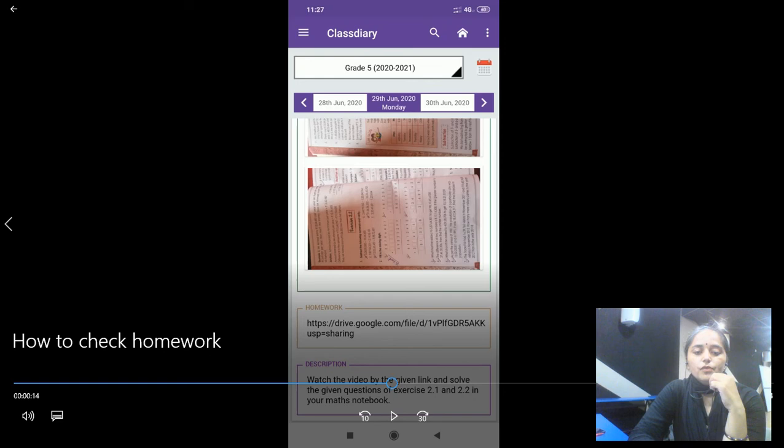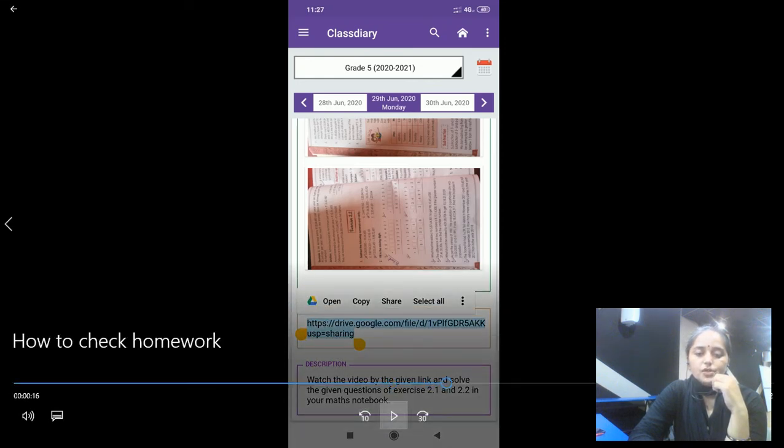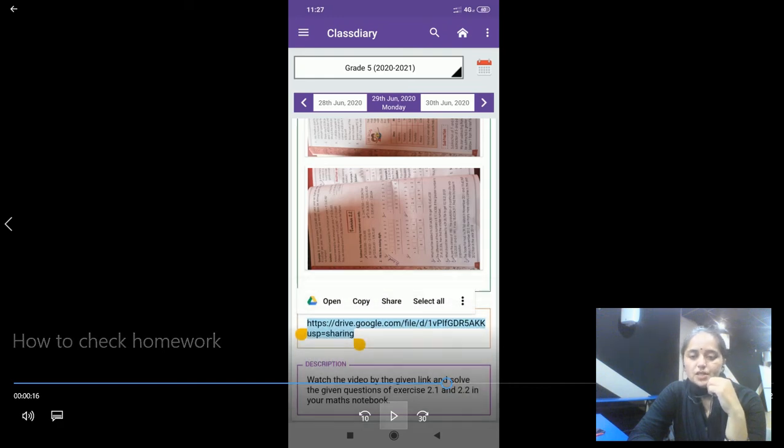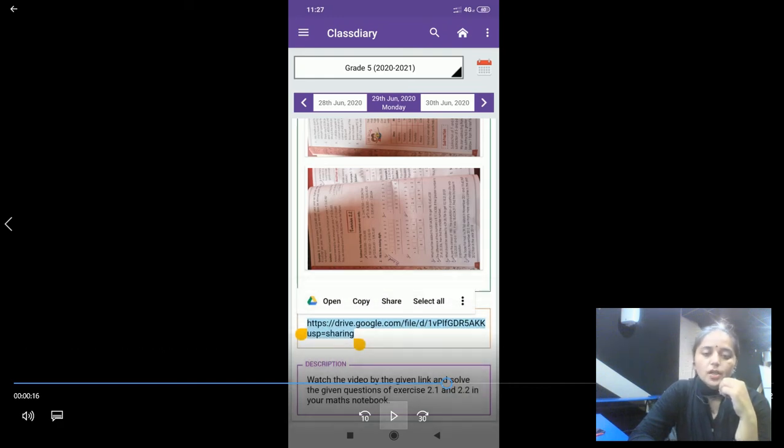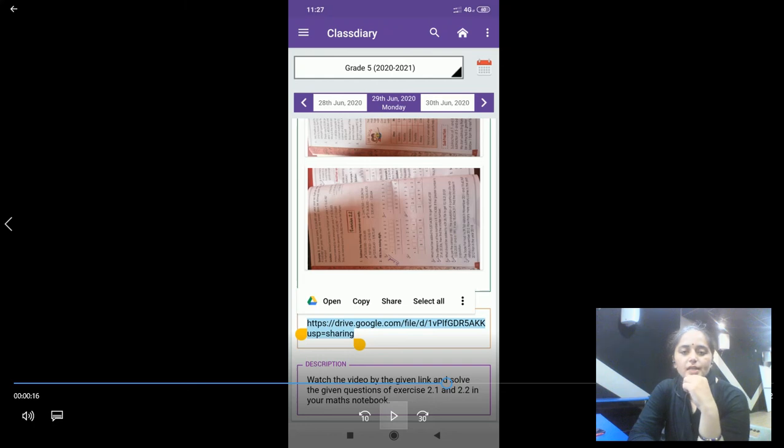We have to long press on this link. Once you long press on it, you will see these options: open, copy, share, select all. You have to click on open, then the video will start. This is all we have to do.